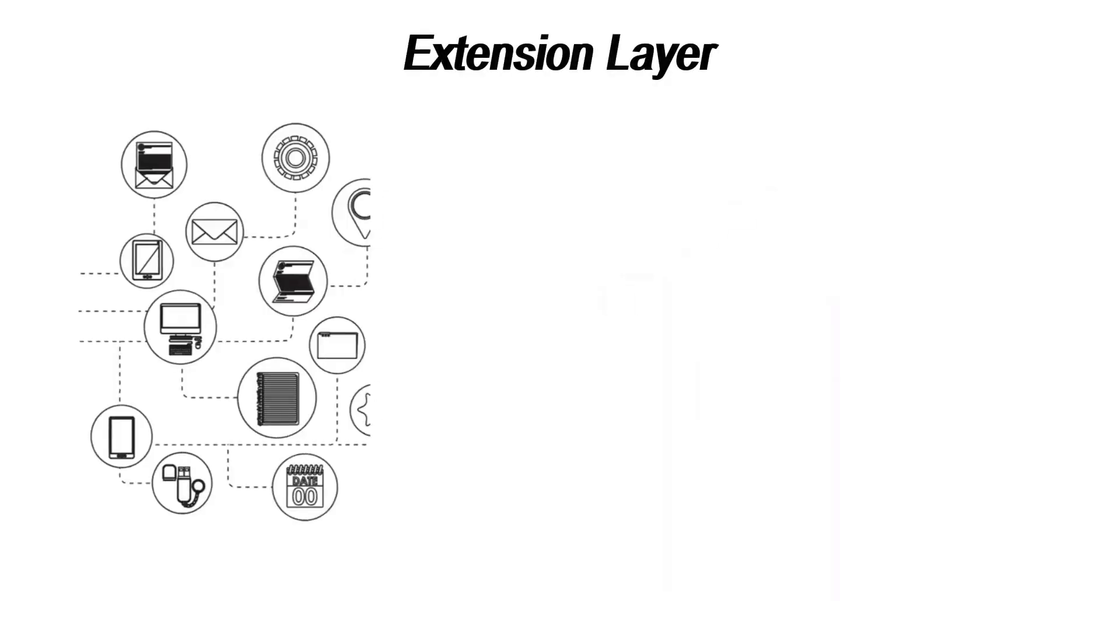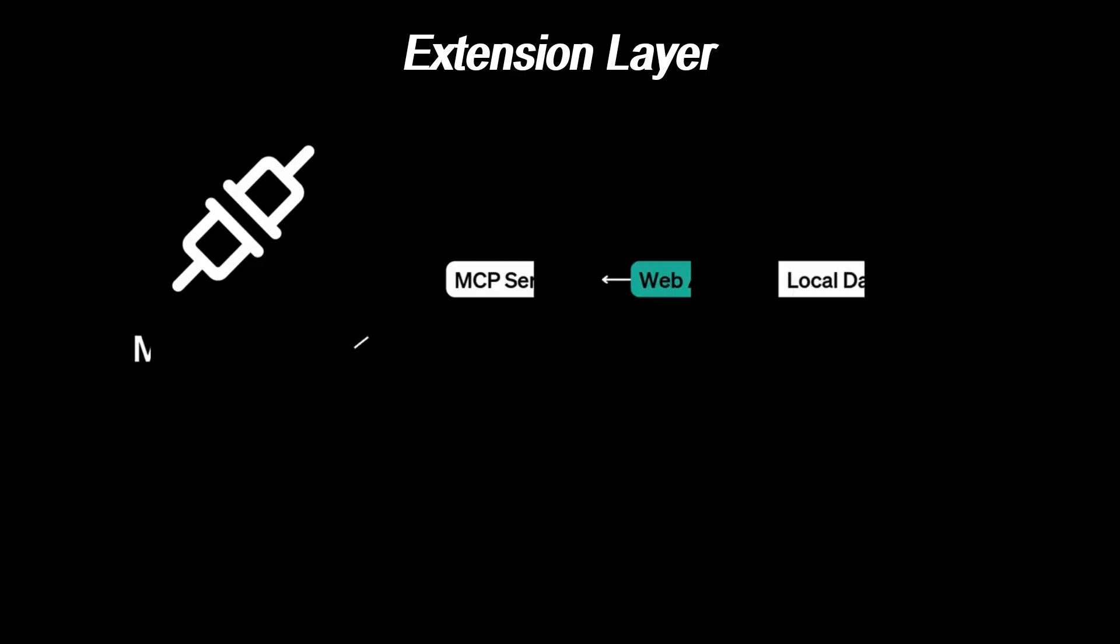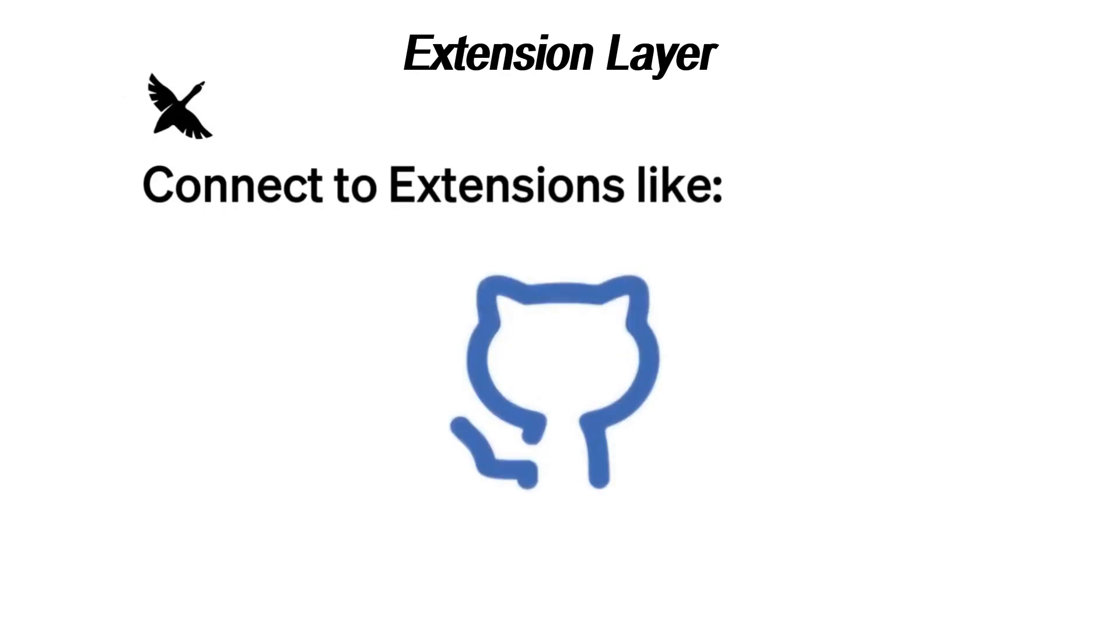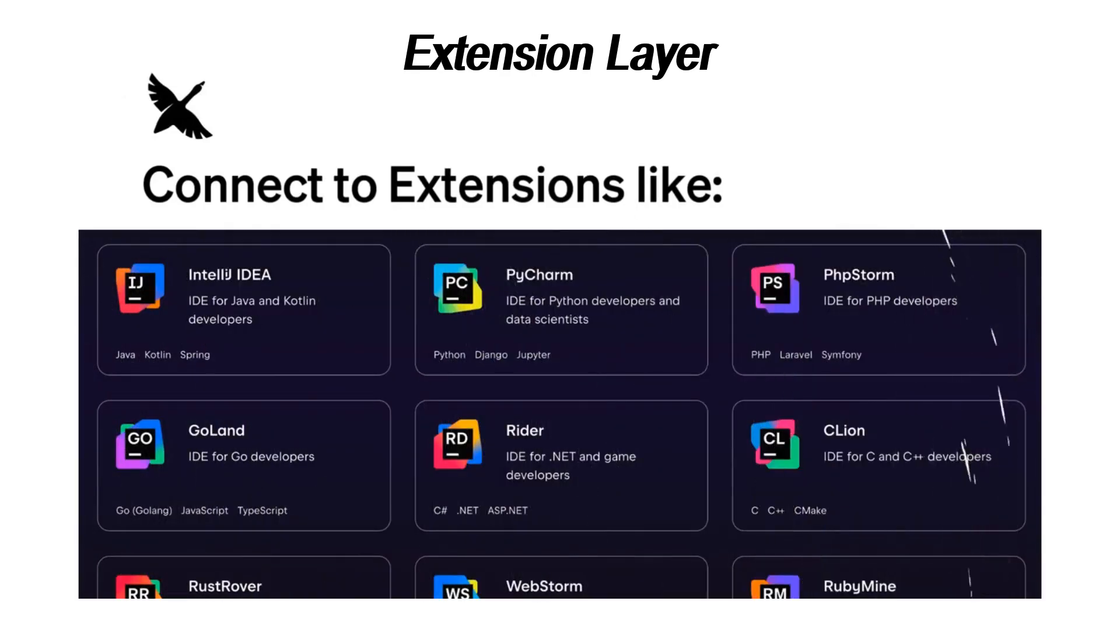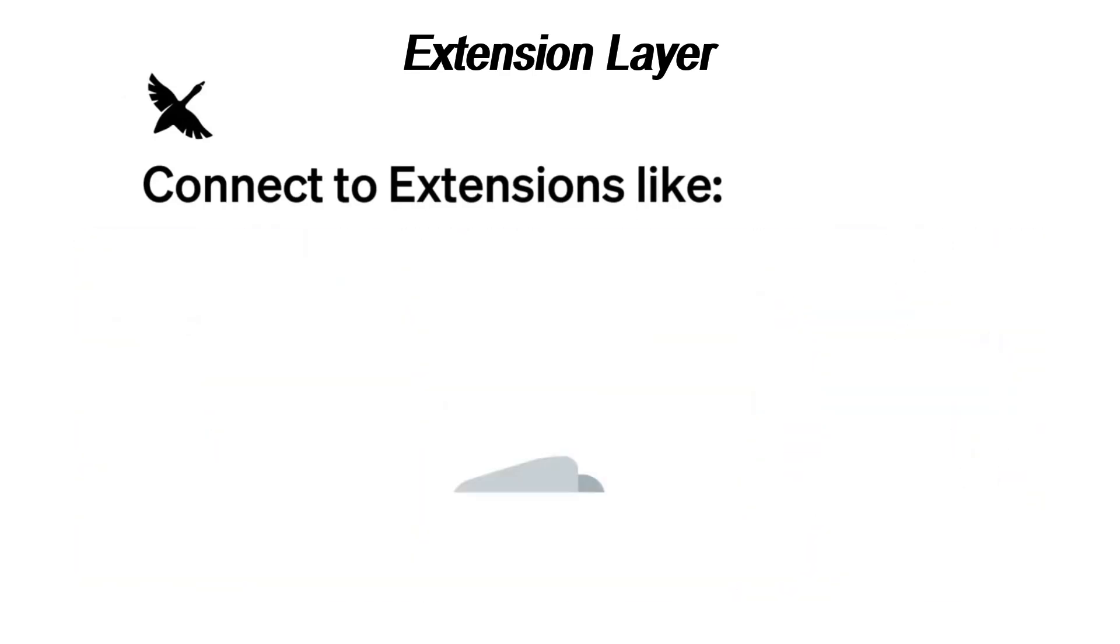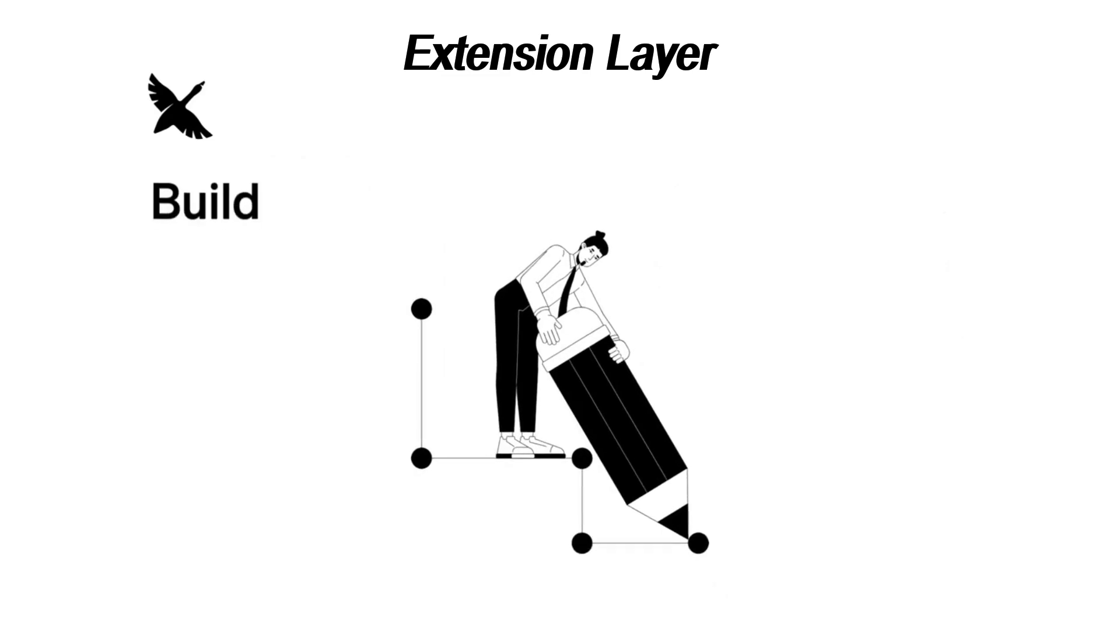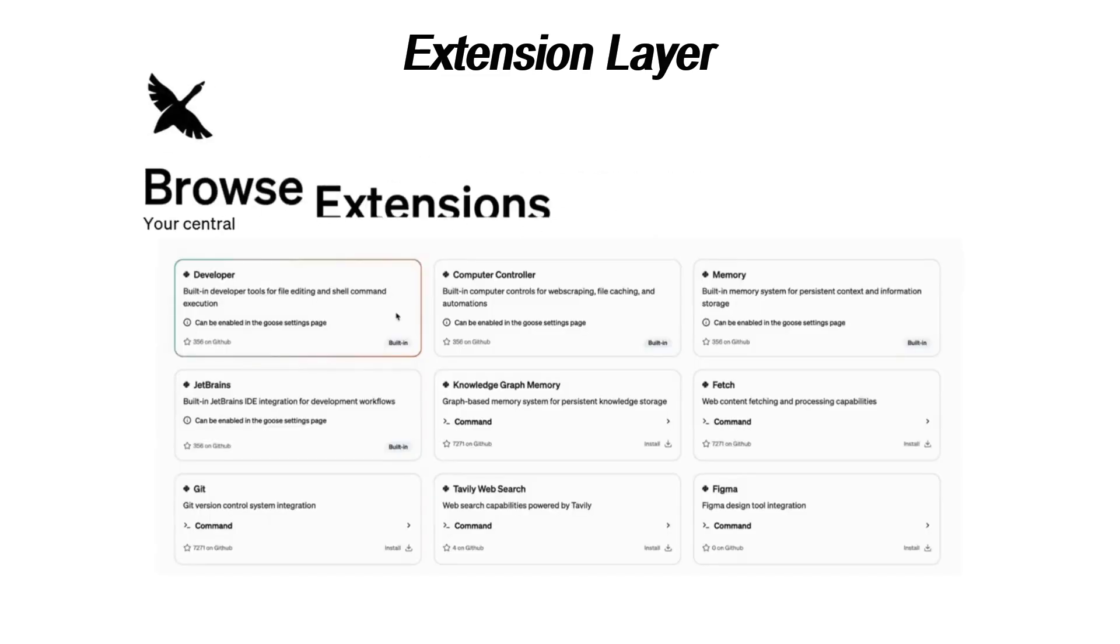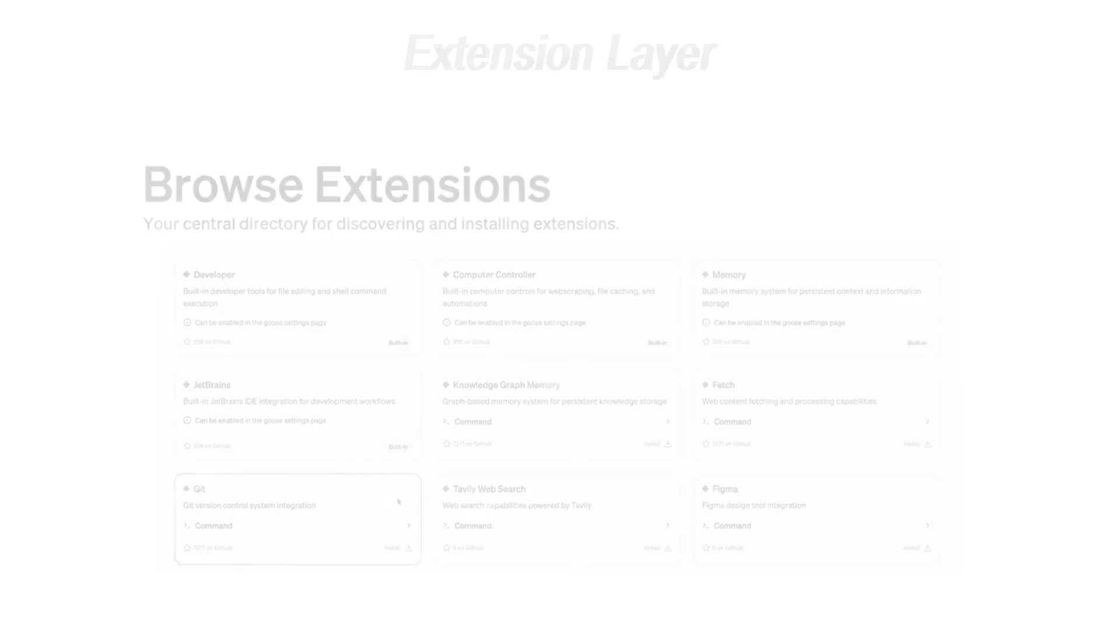Codename Goose lets you add extensions because who doesn't want more features, right? But here's the thing. Adding extensions is not always as easy as installing a browser plugin. You might end up doing more work than you bargained for and suddenly you're like, why did I sign up for this? It's basically like buying the coolest set of Legos ever and then realizing you need to buy even more pieces to finish the build.